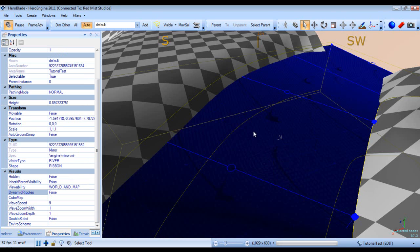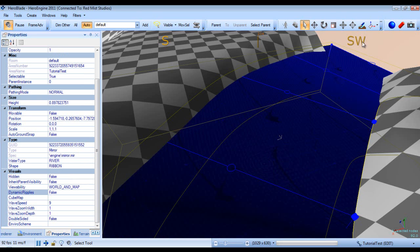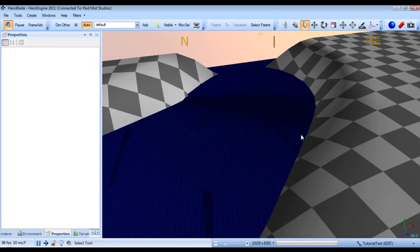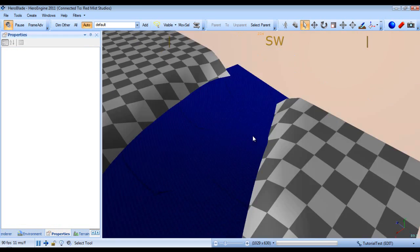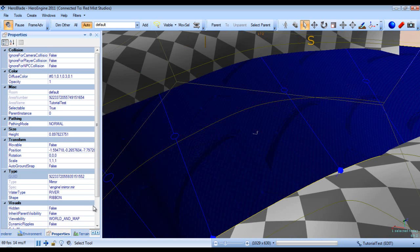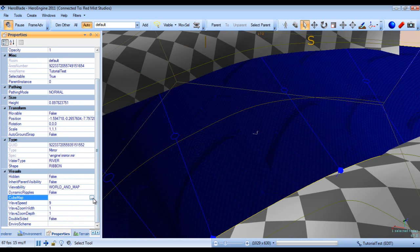Alright, now as you can see we have a rather interesting look now. And go down to really see cubemap. Select it.